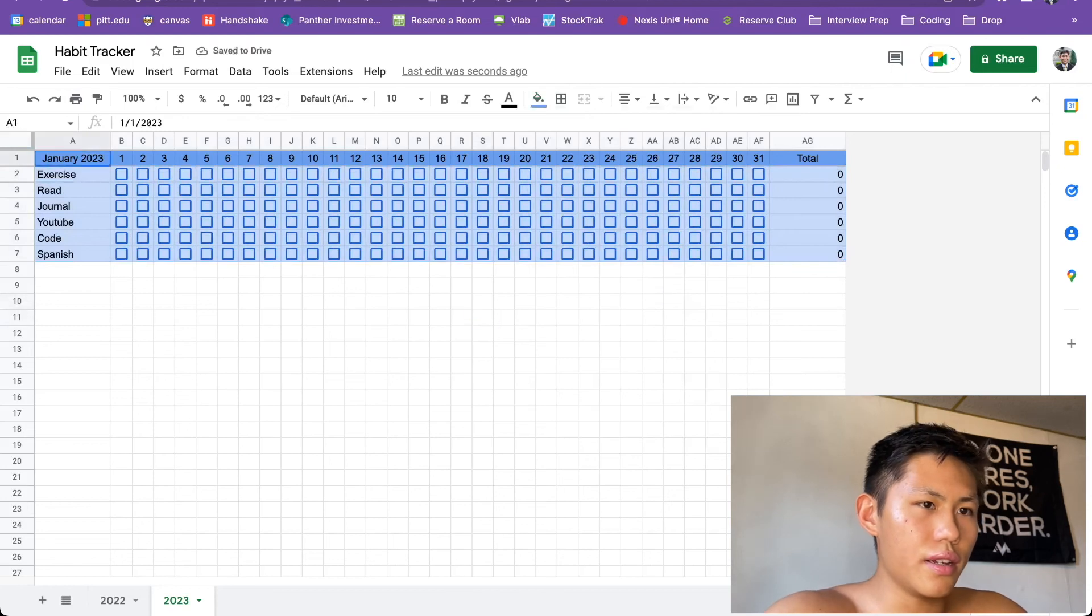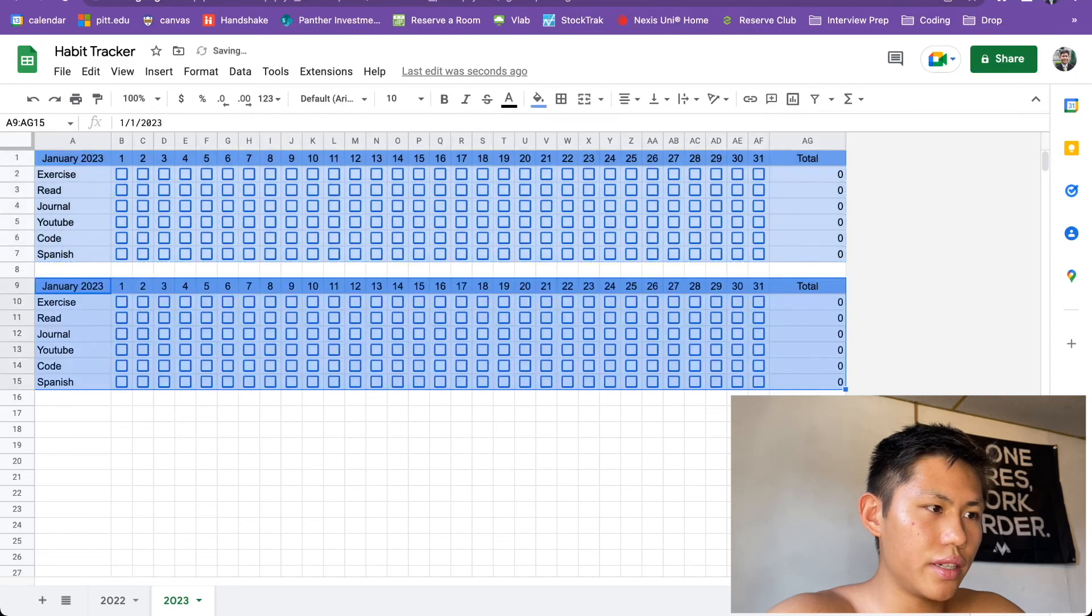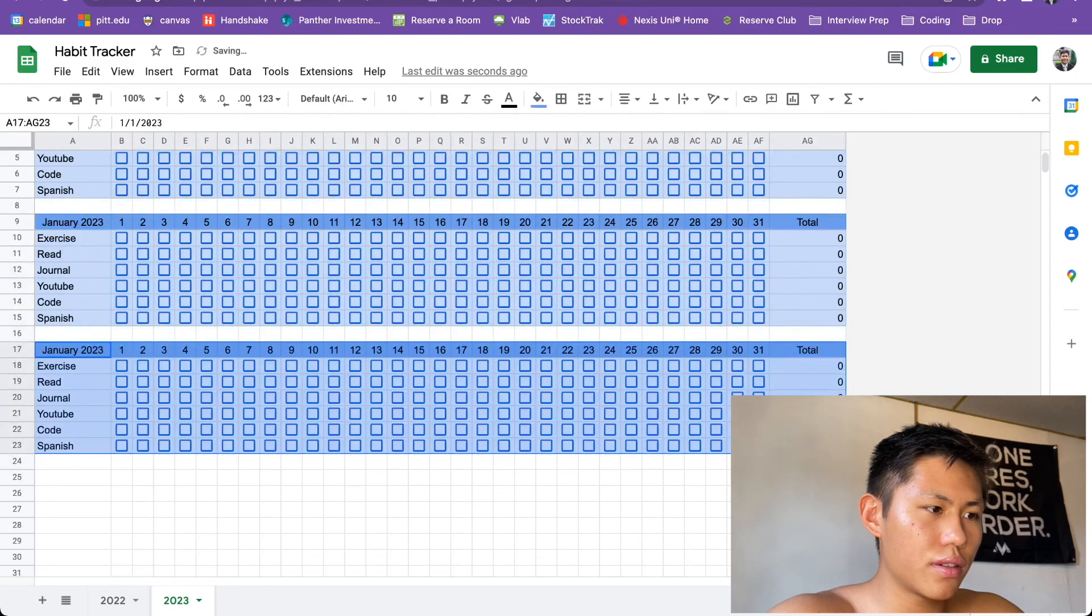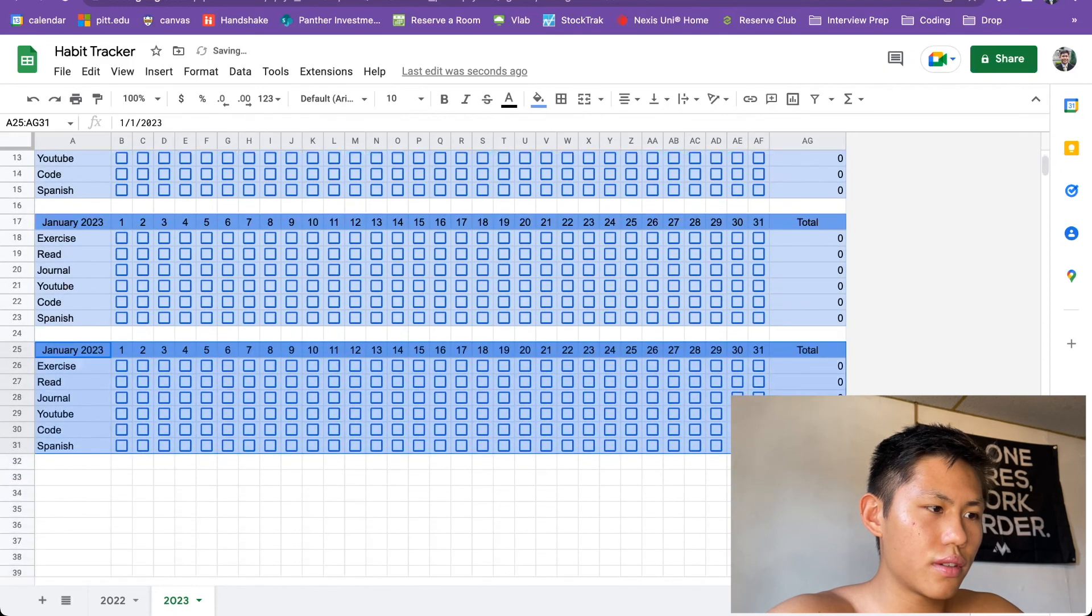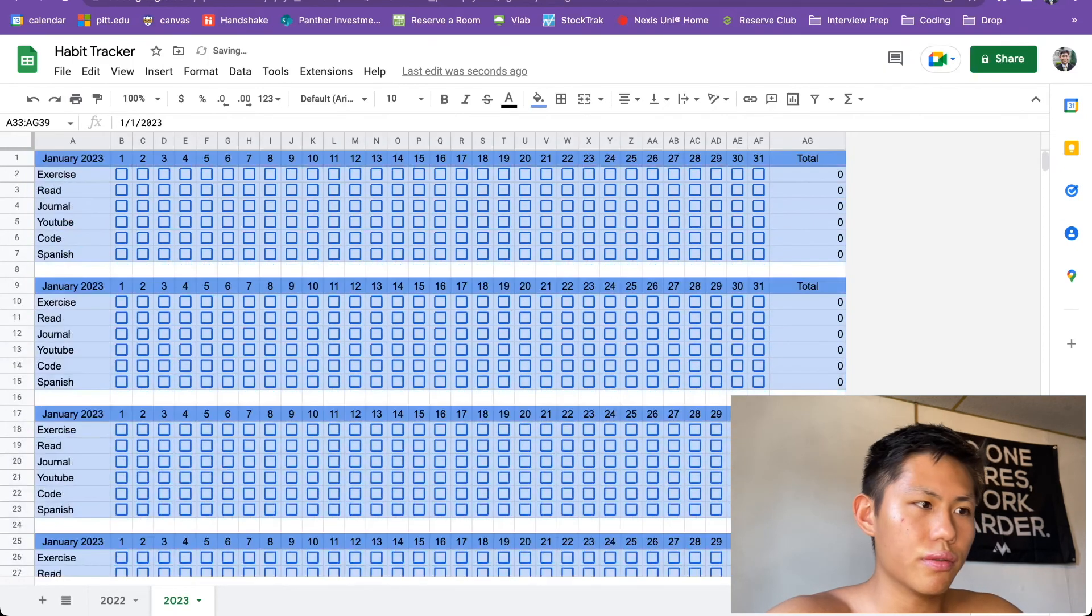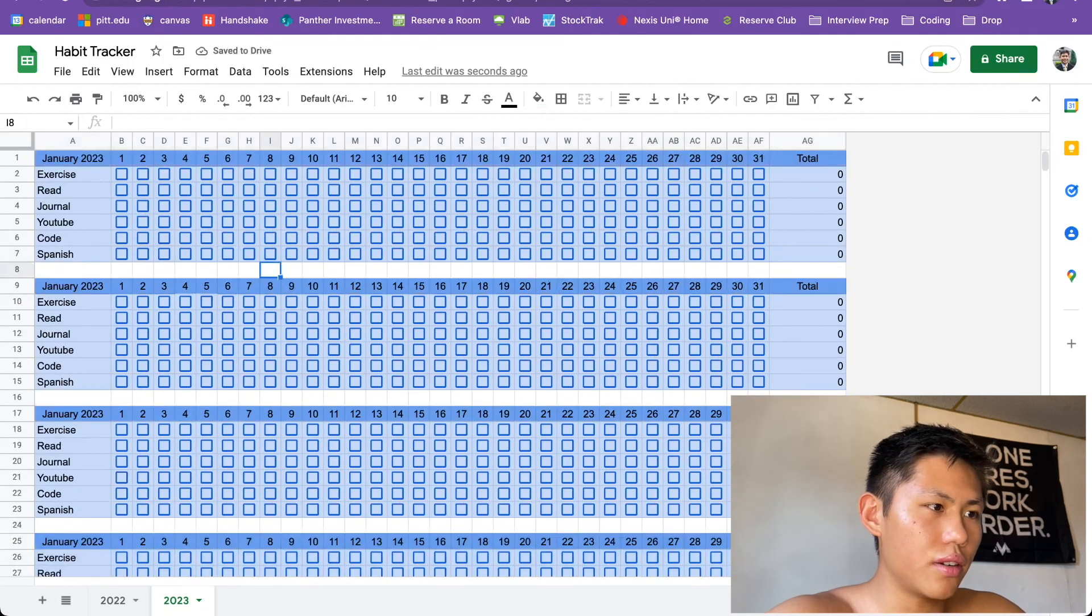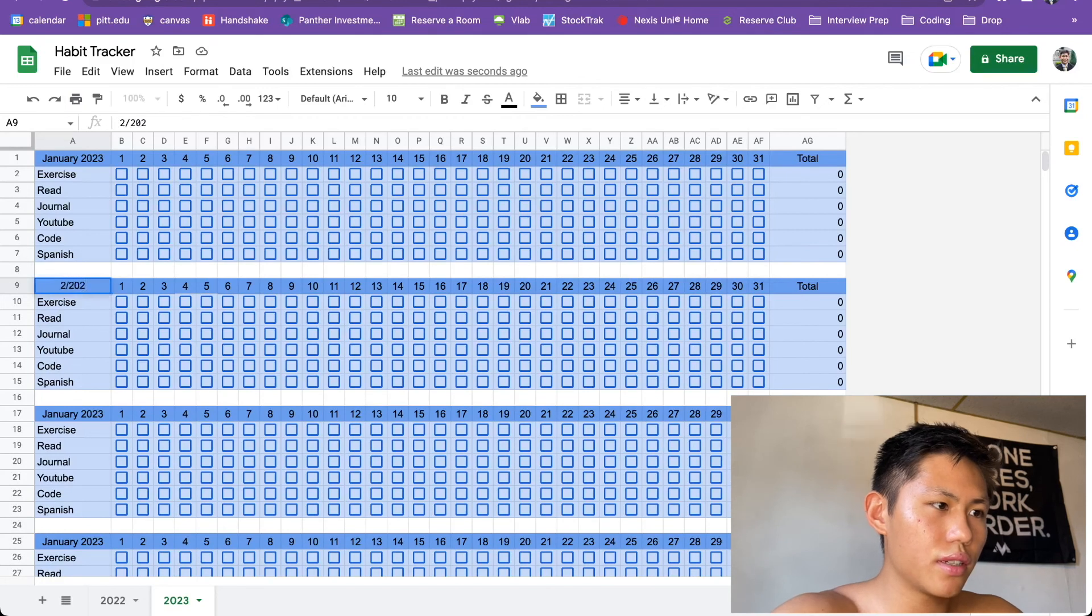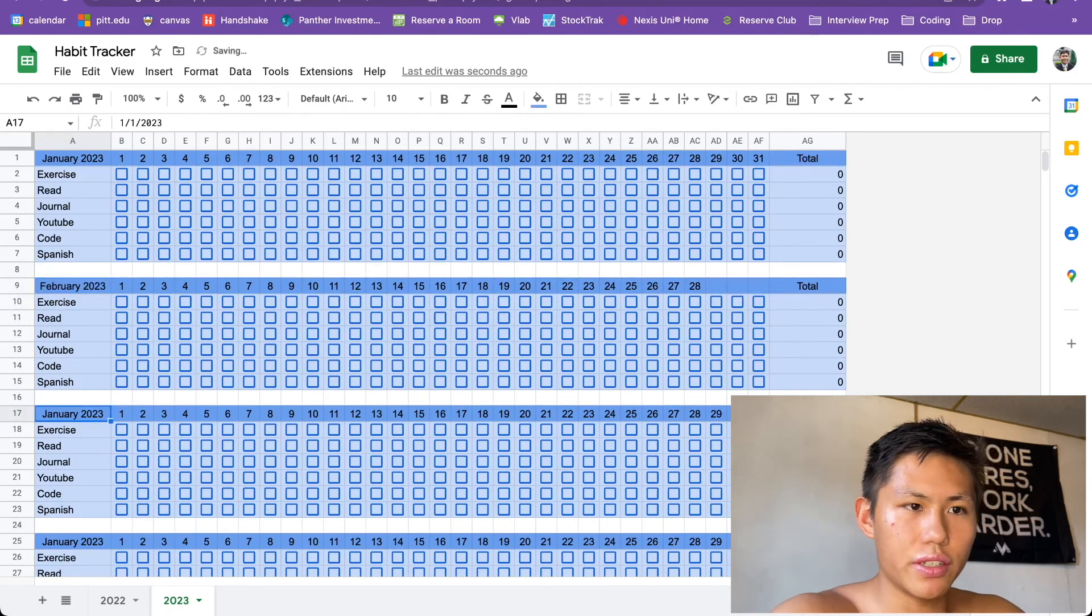And now all you have to do is copy this, paste it here. This is the second month, third month, fourth, fifth. You get it all the way up till December. And then all you have to do is change to 2023. February 2023. And then it changes the dates here, right? You see that?